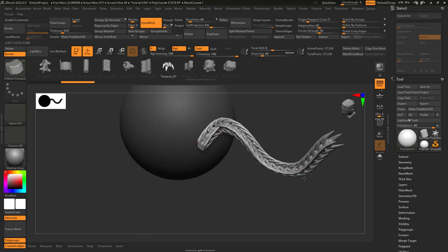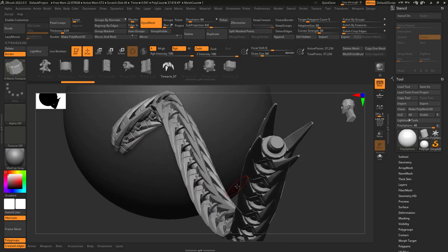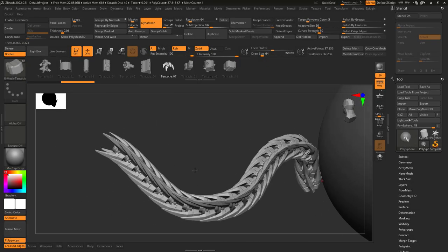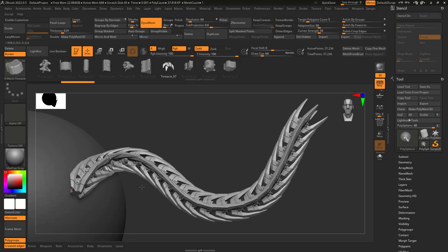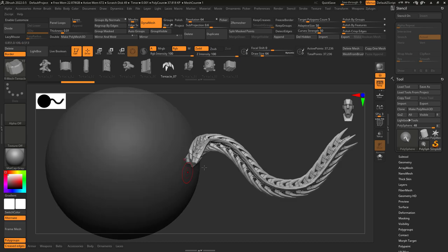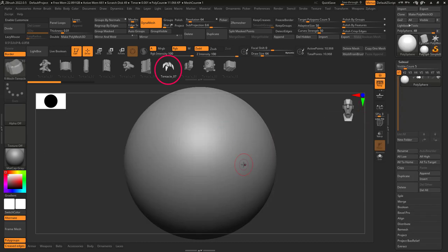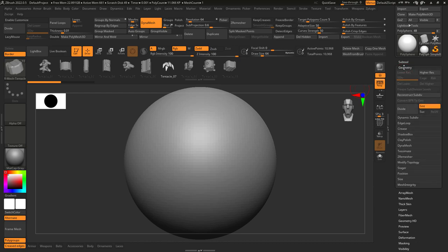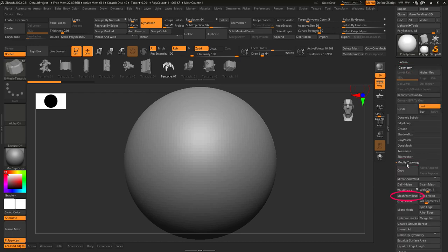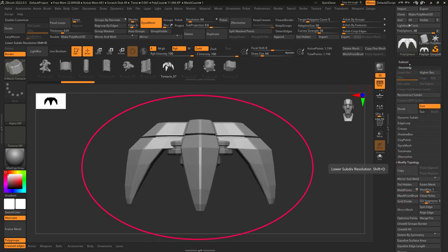Sometimes you find a cool model in a brush, and you wish there was a way to extract it. Not a problem. Anytime you see something cool up here in the IMM brush area, and you want it now, go to Geometry, Modify Topology, and hit Mesh from Brush.